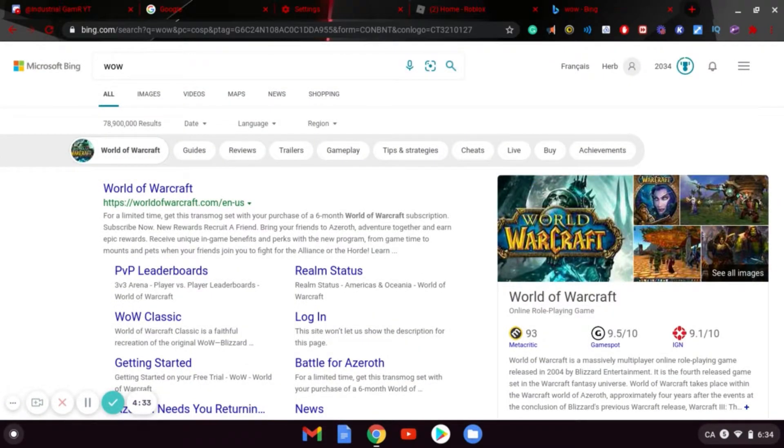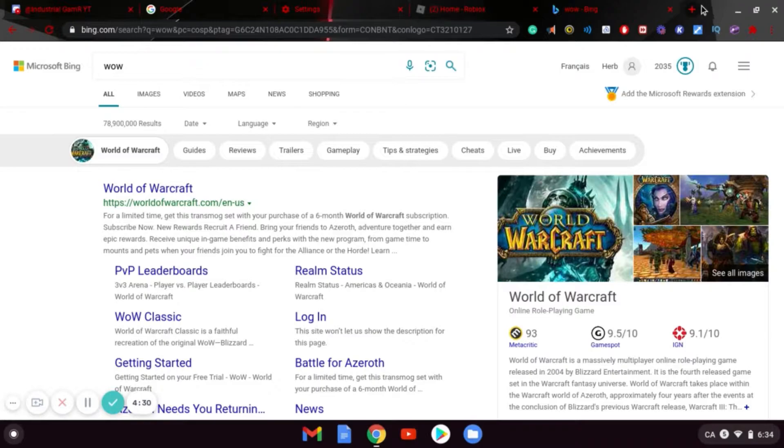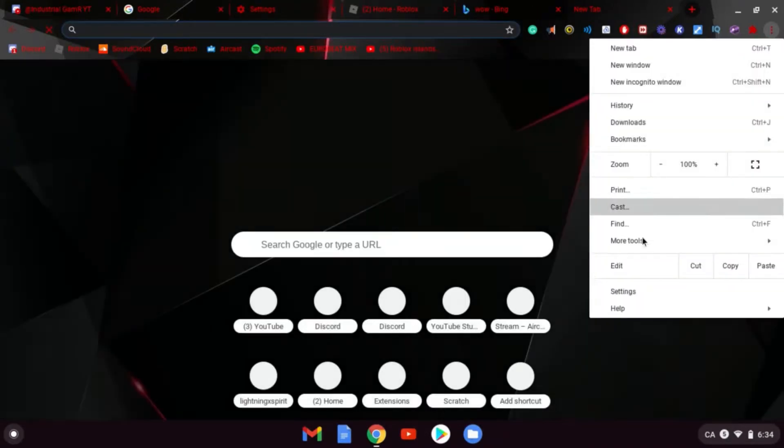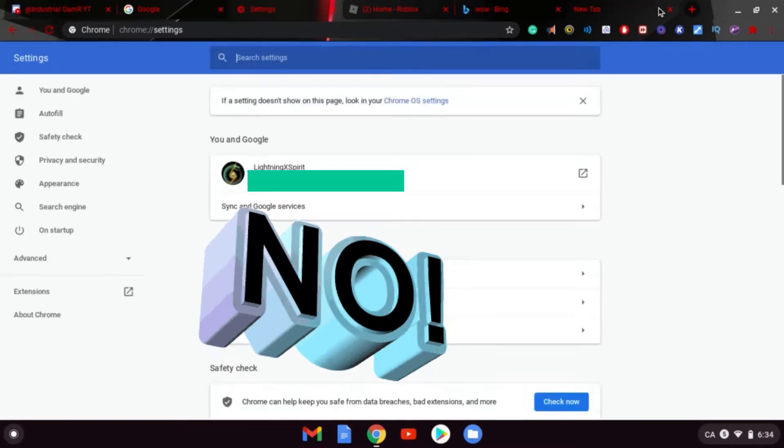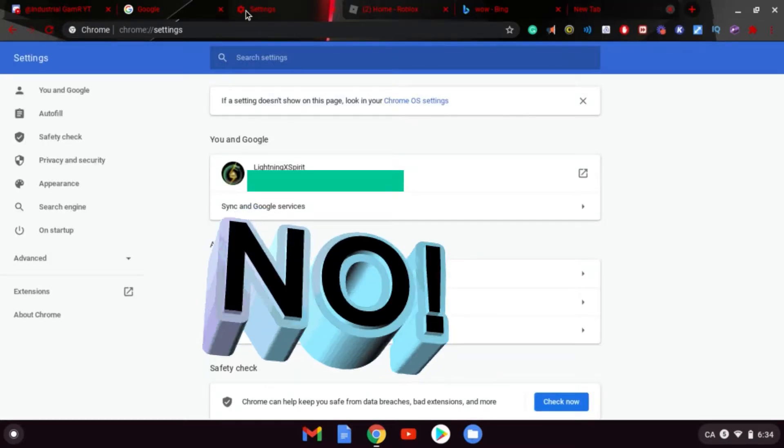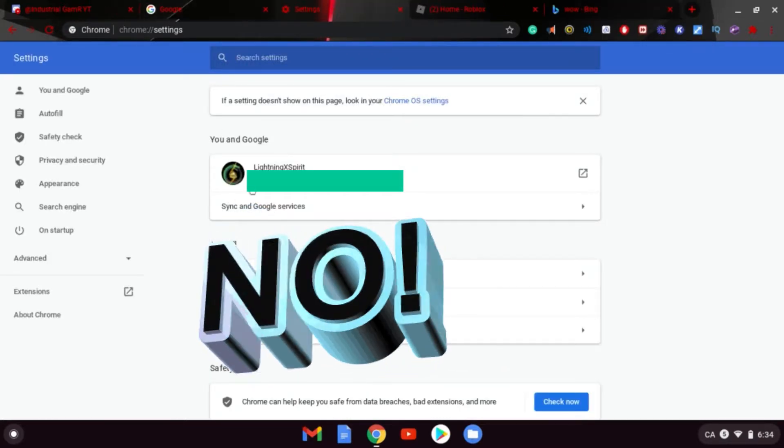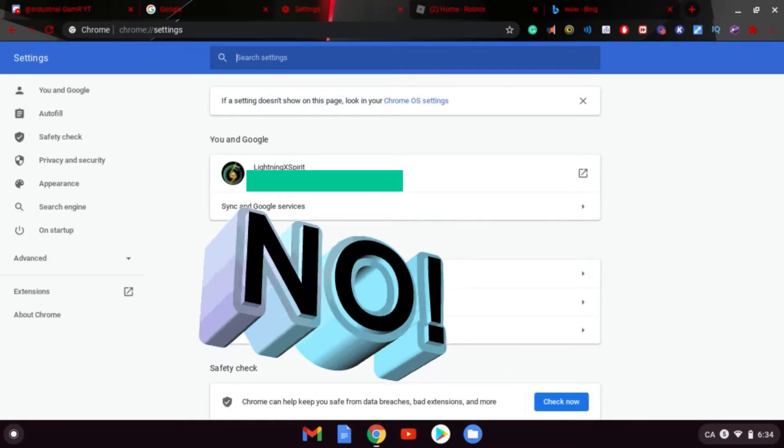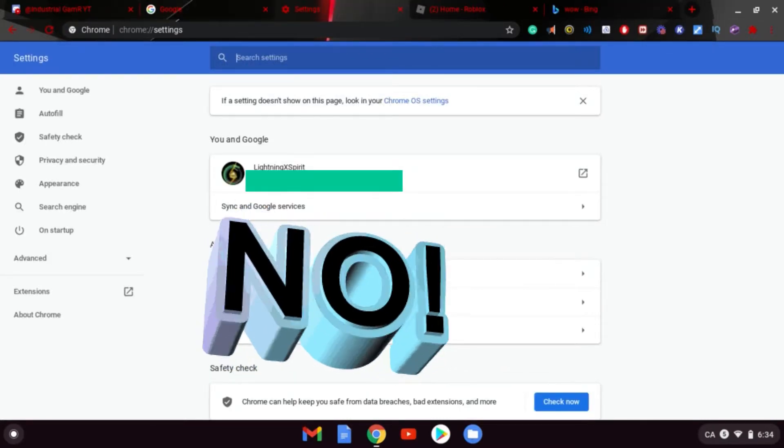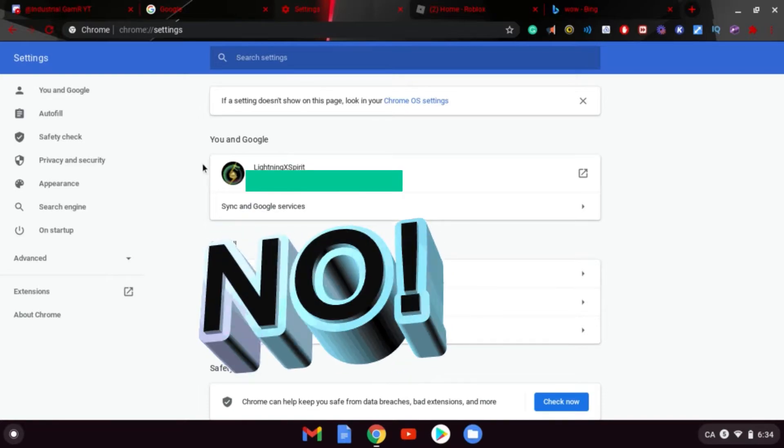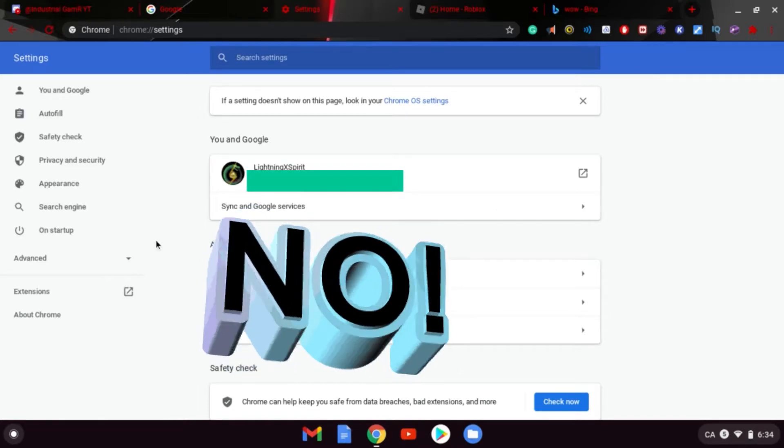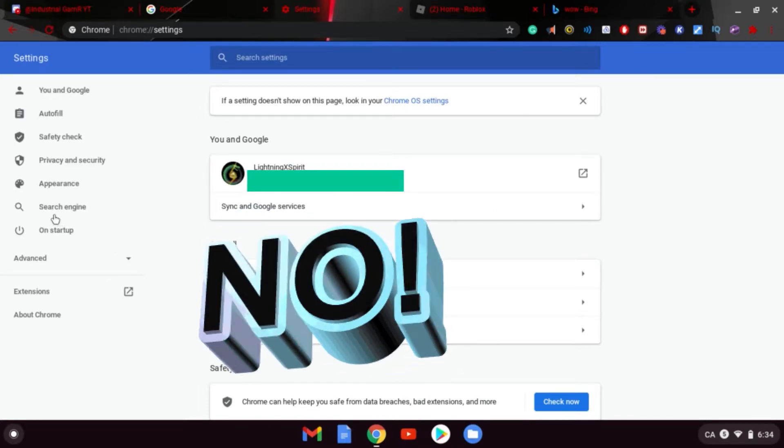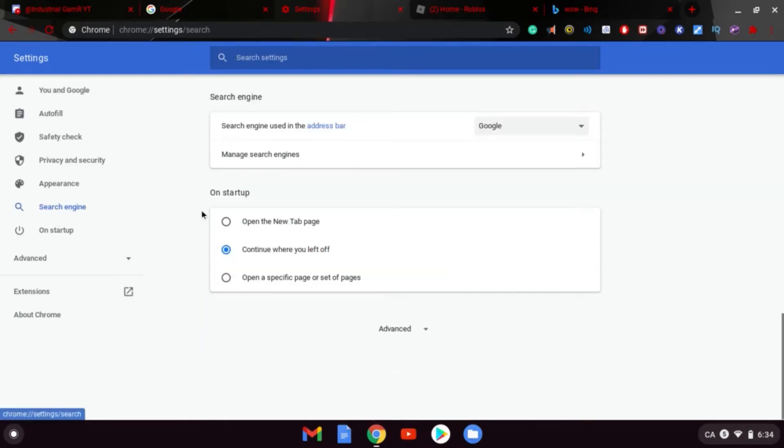This only applies to you if you actually have it. First thing you want to do is open up a new tab, at least for Chrome. Click this and click Settings. You'll get Settings like this. When you're in Settings, click on Search Engines.